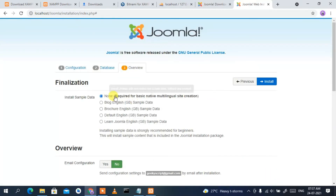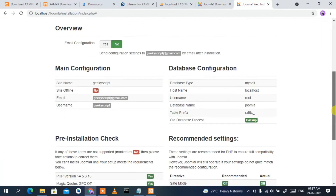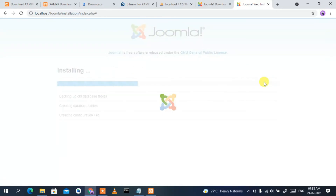It will ask whether you want to install sample data. Keep everything default and click 'Install'. This will start installing Joomla. It will take a couple of minutes, so I'll come back after the installation.